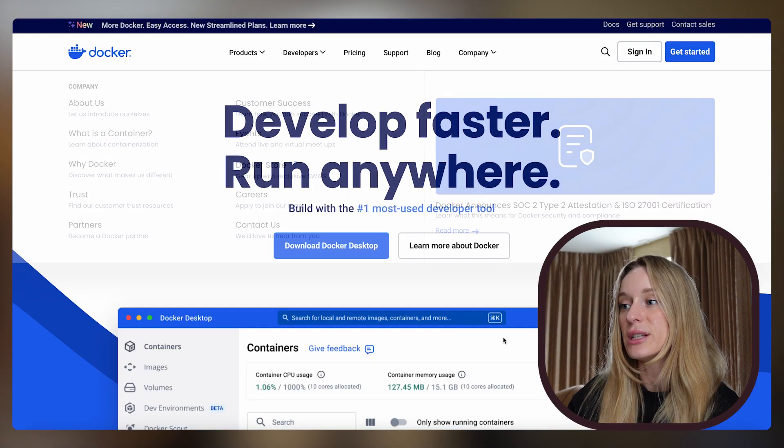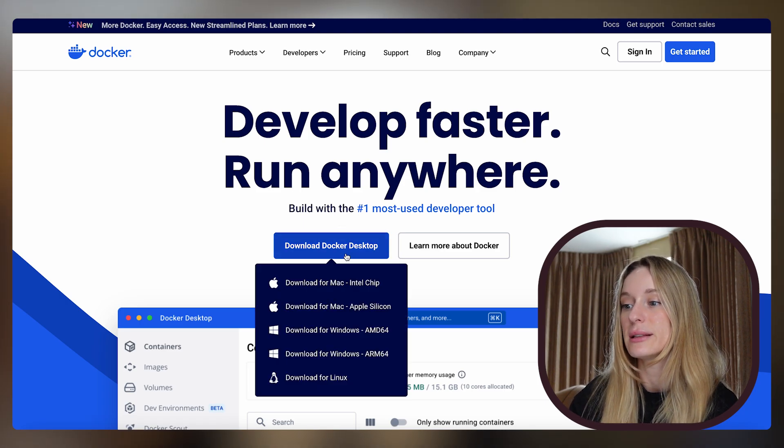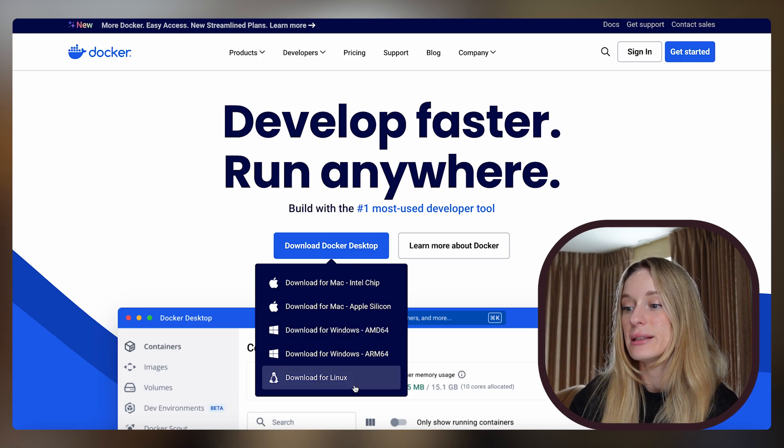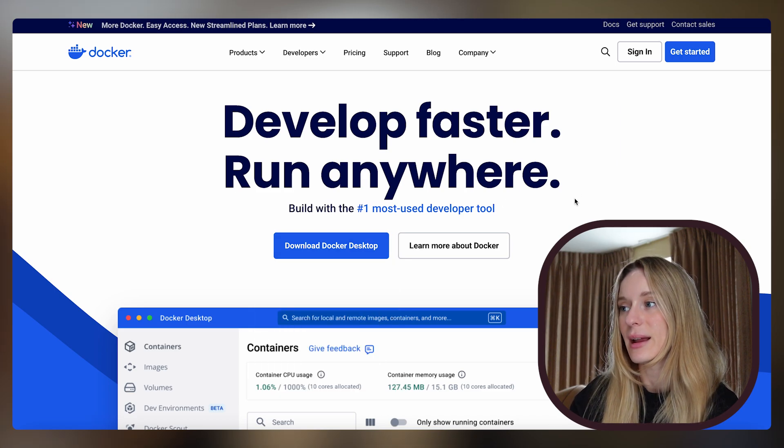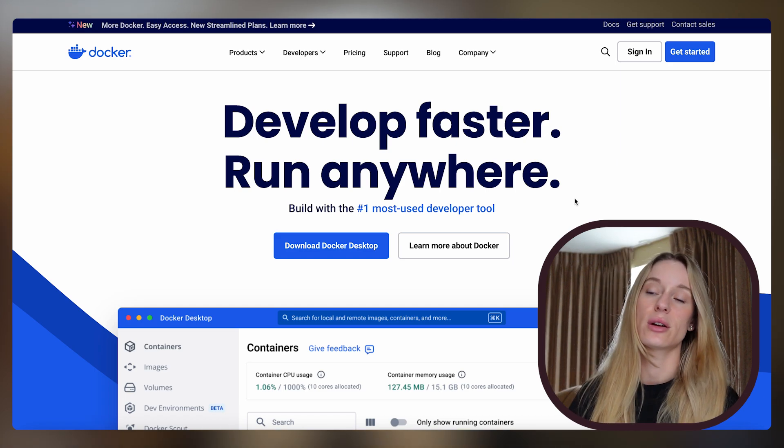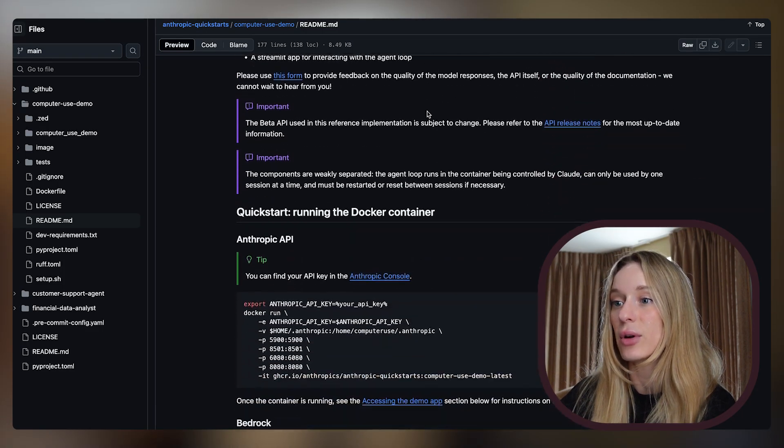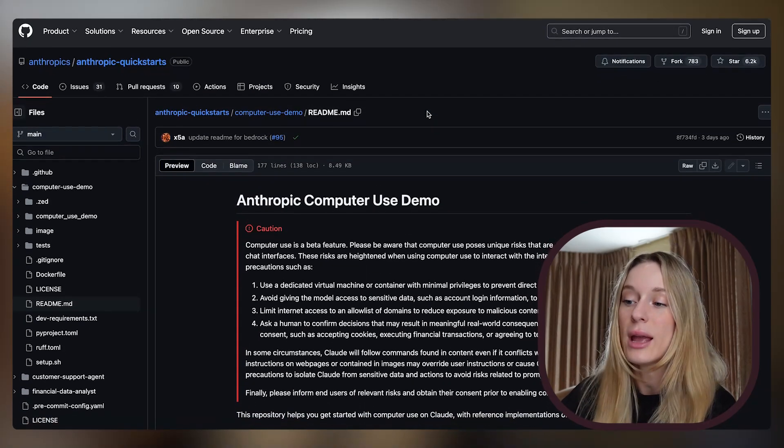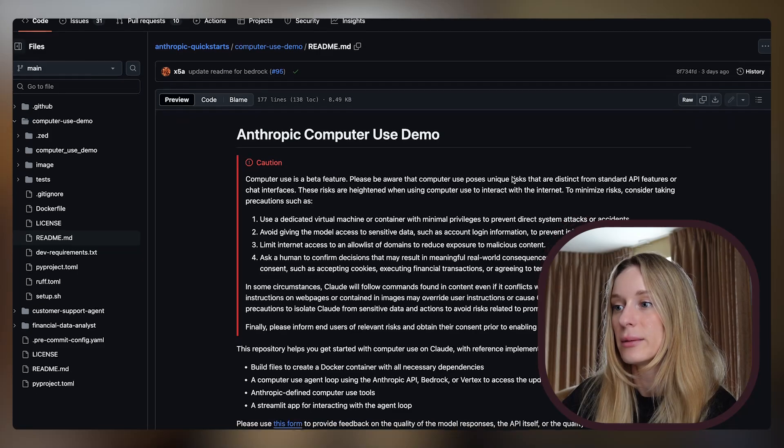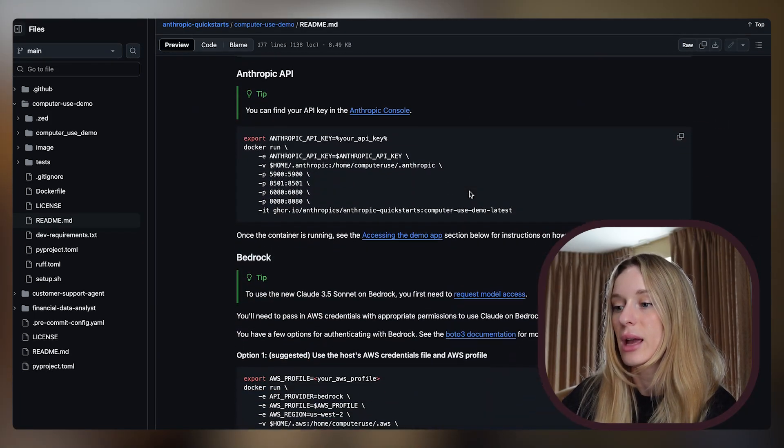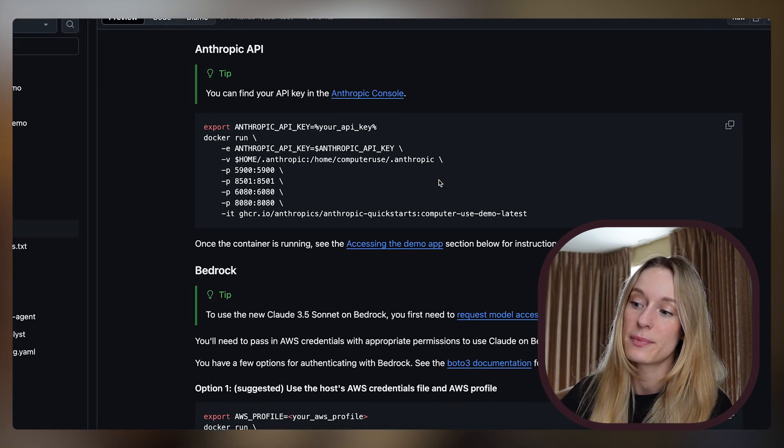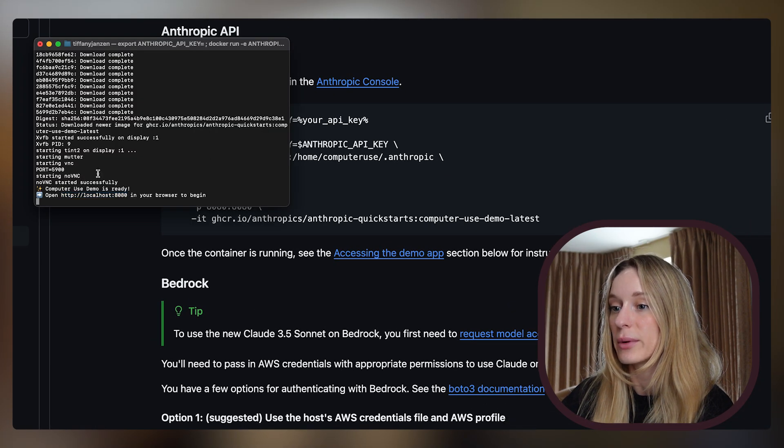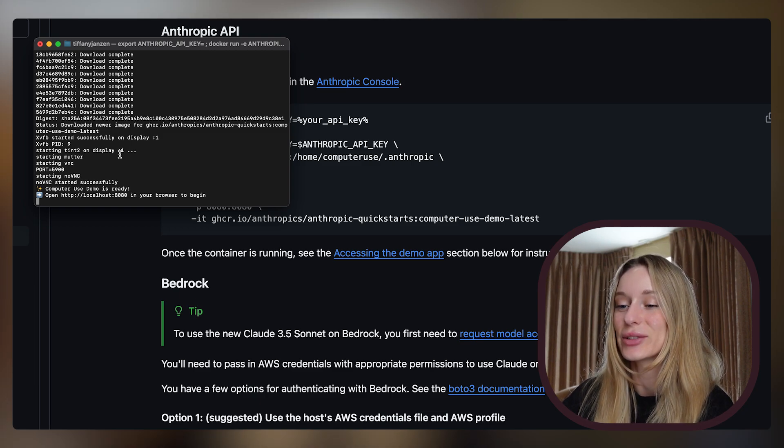If you don't have Docker already installed, go to Docker and install it. You can install the Docker desktop for your corresponding computer. It's actually pretty easy and quick to install. Then you're going to go into Anthropic's GitHub, I'll link it down below, and you are going to go into the readme. Then you're going to scroll down to Anthropic API and this is what you are going to copy. You can see my instance is currently running.